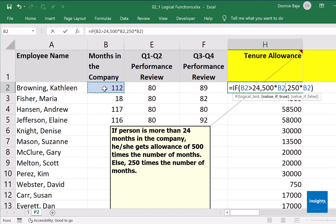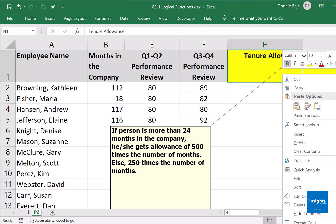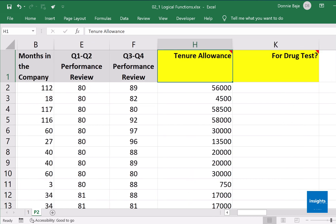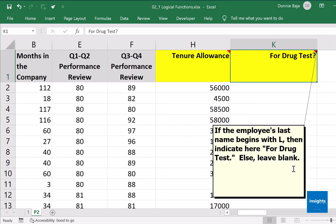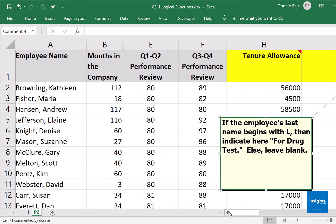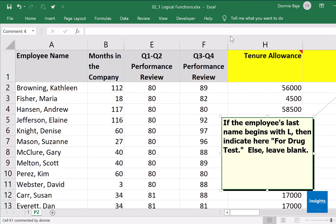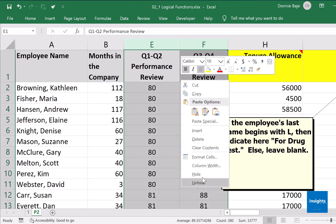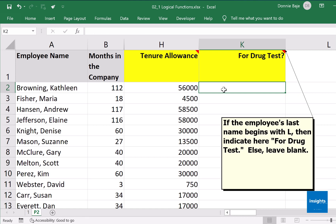Let's have another one. In sheet P2, the next column K says: for drug test — if the employee's last name begins with the letter L, then indicate 'for drug test'; otherwise just leave blank. I'll hide some columns to make it easier to see. Now, to check if the last name begins with L, we need to get the last name from cell A2, but we only need the first letter.